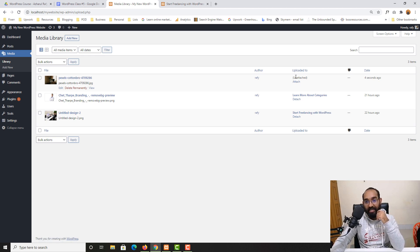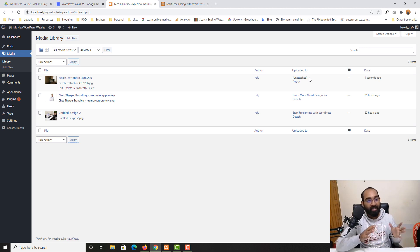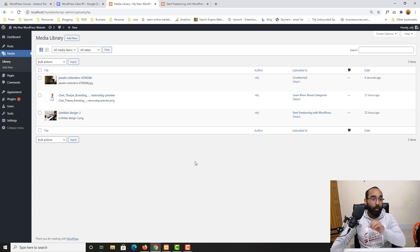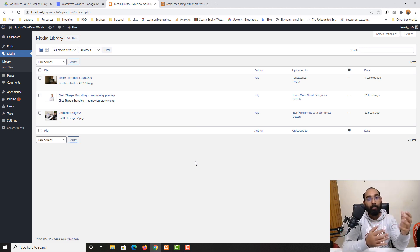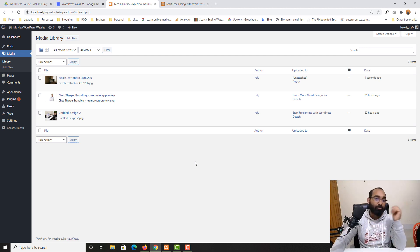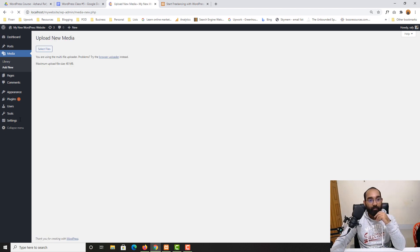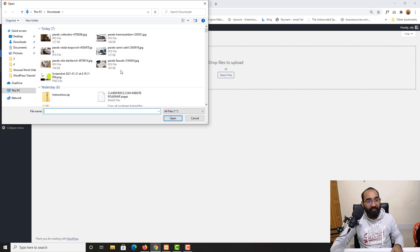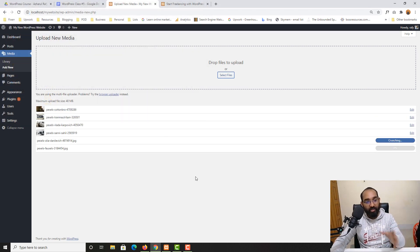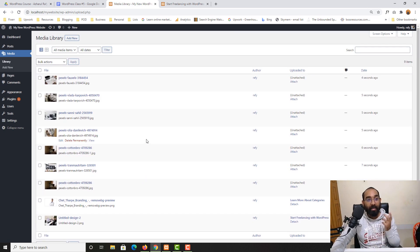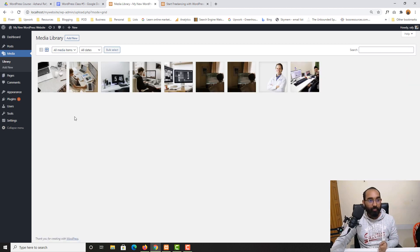You'll notice this newly uploaded image is not attached to any blog post because we added it manually — you can attach it later if needed, but it's not mandatory. Now let me show you how to upload images in bulk. Click 'Add New,' click 'Select Files,' and select multiple images at once — say six images — click Open and all of them get uploaded to your media library.